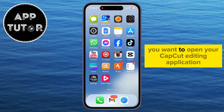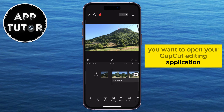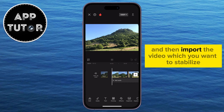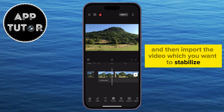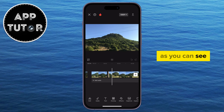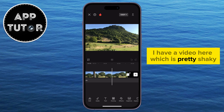You want to open your CapCut editing application and then import the video which you want to stabilize. As you can see, I have a video here which is pretty shaky.